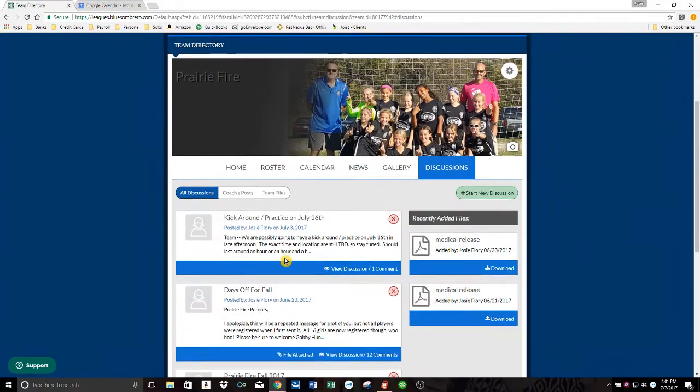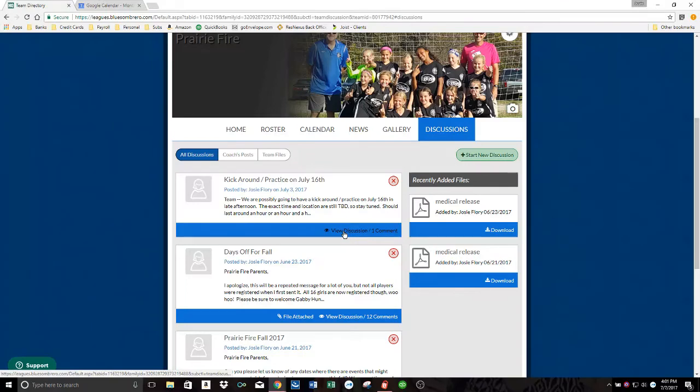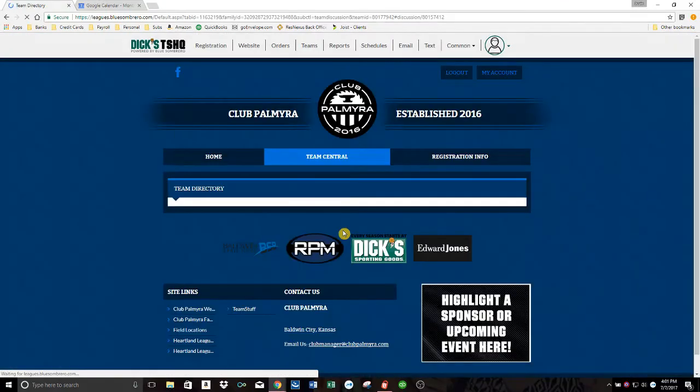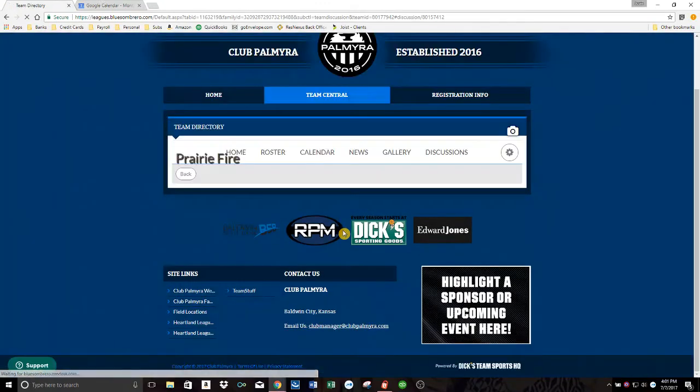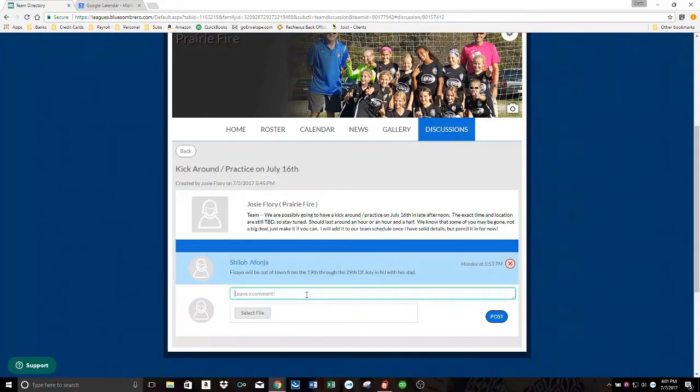And then if some discussions have already been created, they'll be listed here and you can look at them and reply to them directly here. But you should have also received an email if a team discussion went out. So you could comment right there.